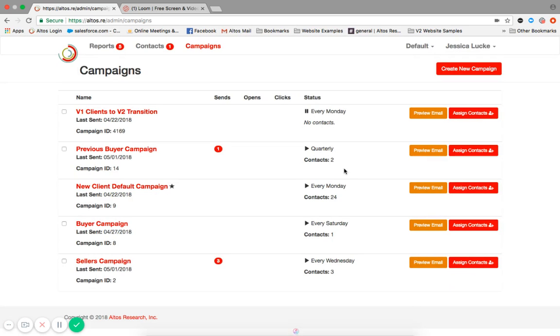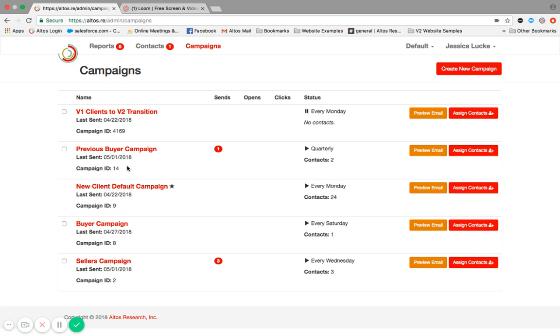On your campaigns page, there's a lot of information being provided. It'll tell you the last time it was sent. But the campaign ID is super important. If you wanted to import a series of contacts, which is another tutorial, you're going to want to make sure that you proactively assign the campaign so that you don't have to do that one at a time. You'll want to take note of that campaign ID and assign that campaign ID to a contact.